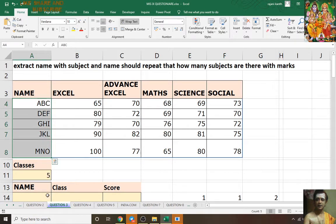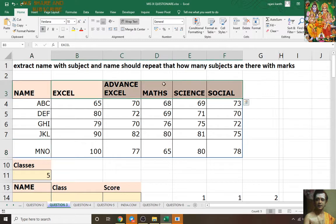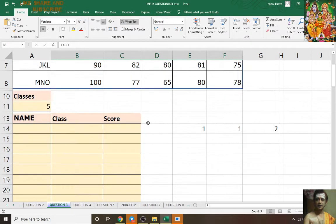ABC should repeat five times, DEF should repeat five times, GHI should repeat five times, JKL should repeat five times, MNO should repeat five times — 1, 2, 3, 4, 5 for each. Later I'll explain how to get the score.